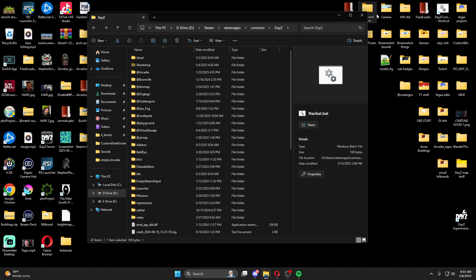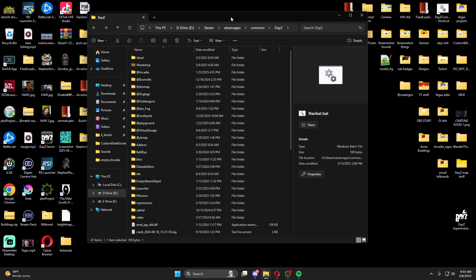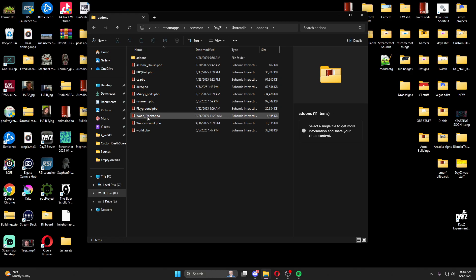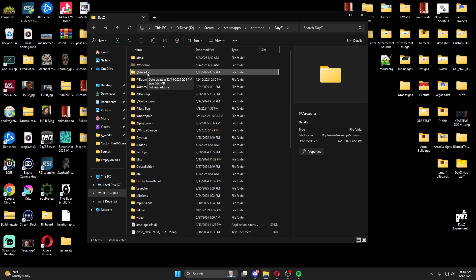We're going to work based off the map I've been building, which is Arcadia. You'll want to create a mod folder inside of your Steam Workshop. If you've been building your map through the editor or testing locally, you should already have an @mod folder inside of your Workshop, and inside it is just an add-ons folder containing the add-ons for your map.